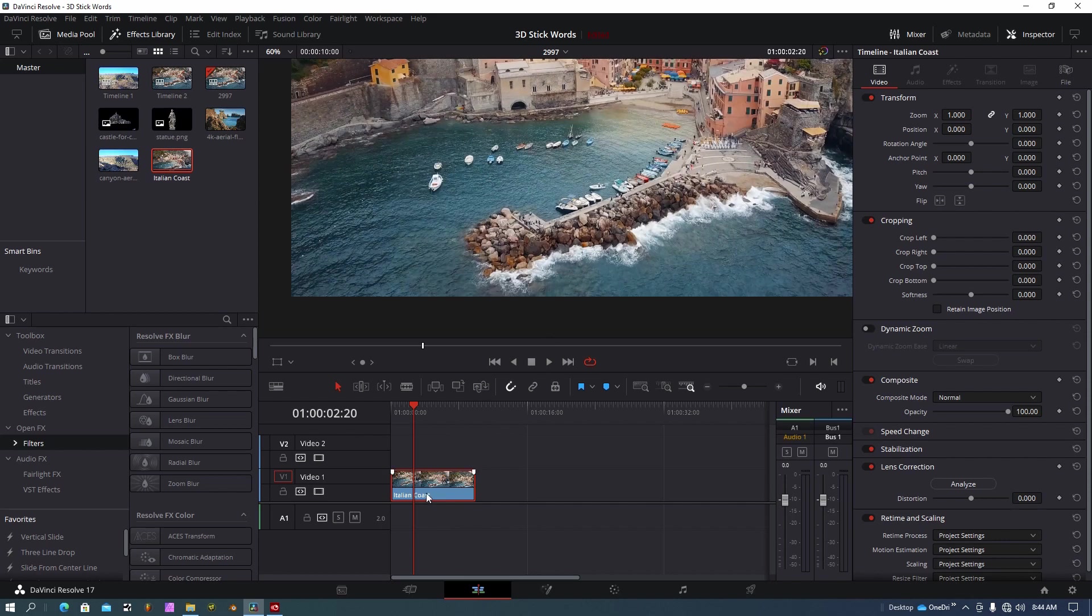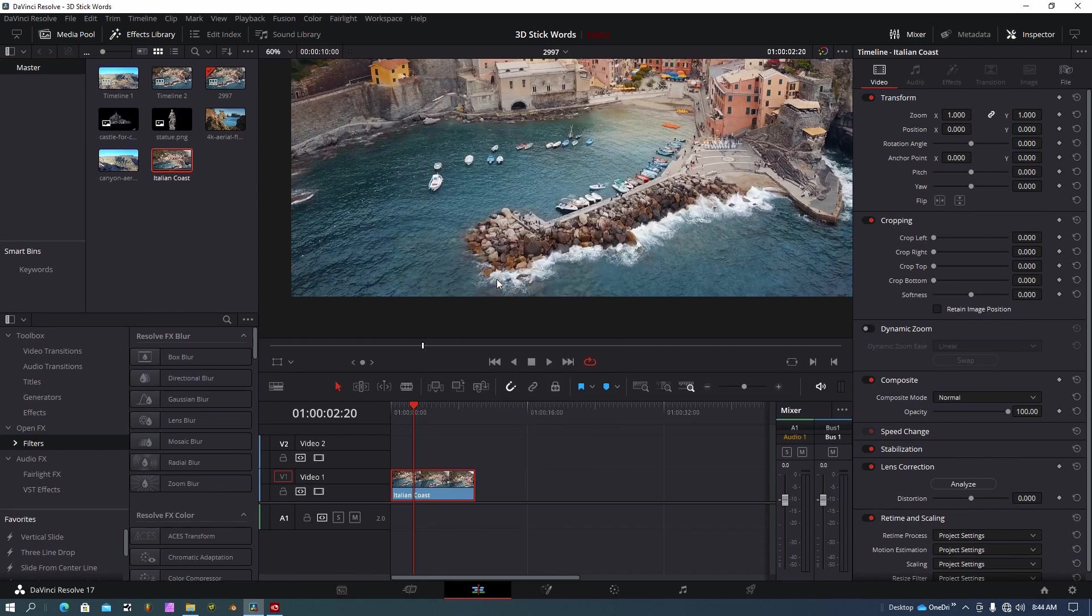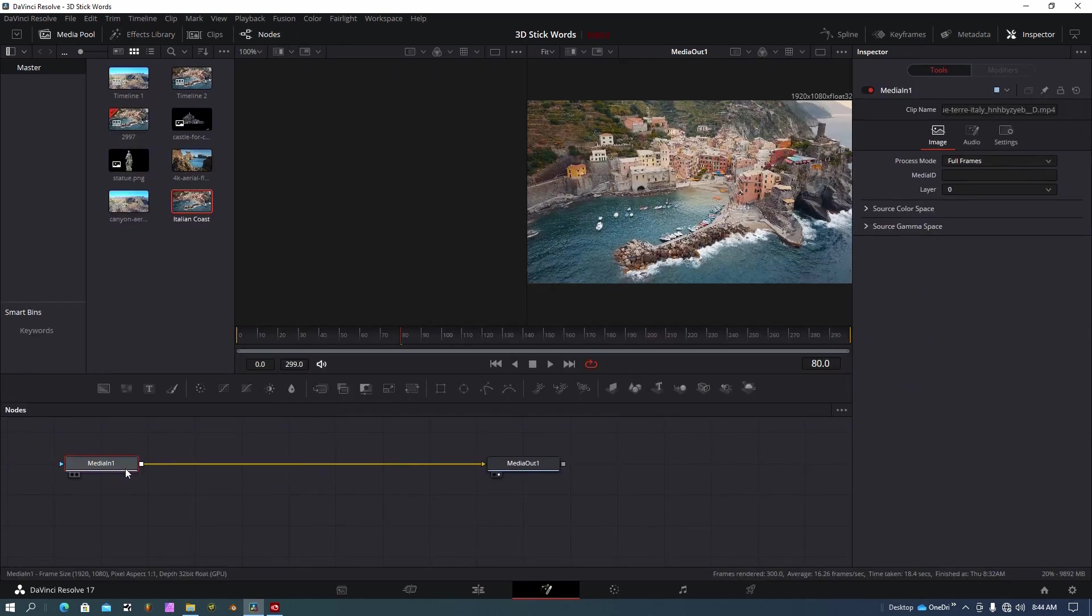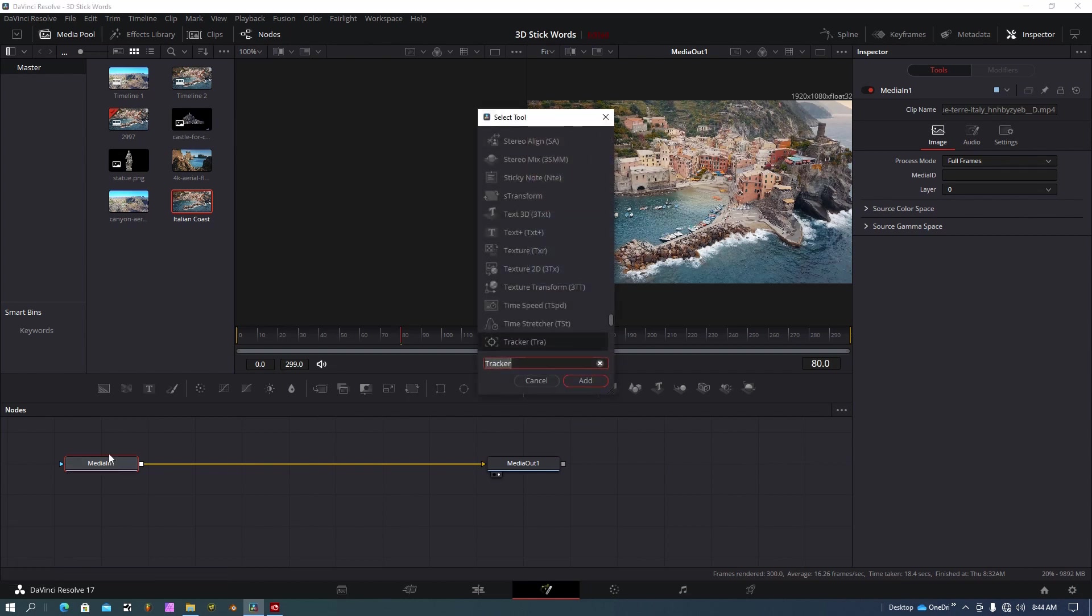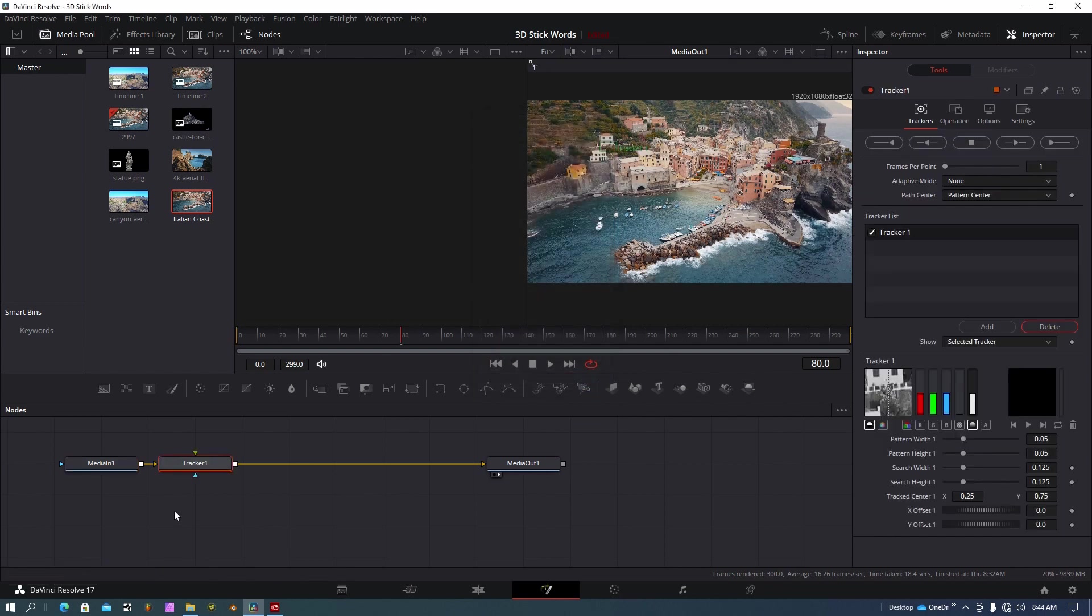Once I have my shot in the timeline, I'm going to right click on it and say open in fusion page. With my media wand selected, I'm going to hit shift spacebar and type in track. I'm going to use the basic tracker. This one's really easy to use. Go ahead and add that into my node pattern here.